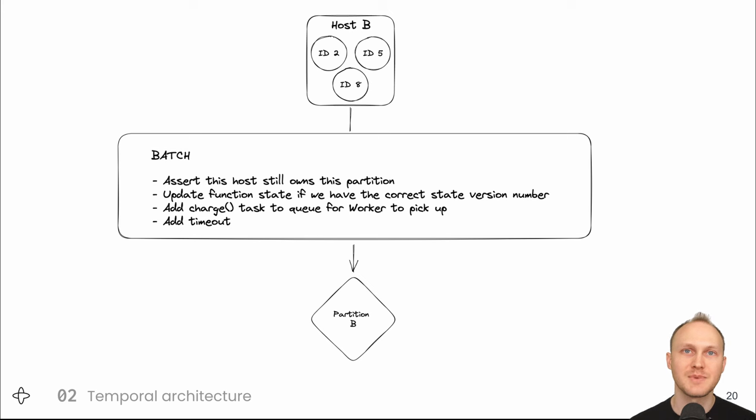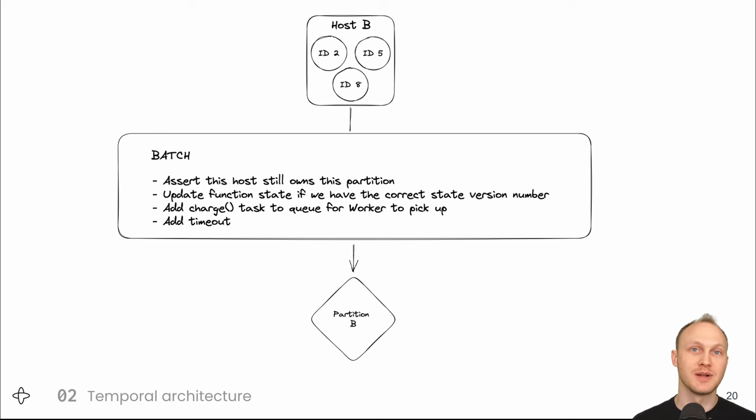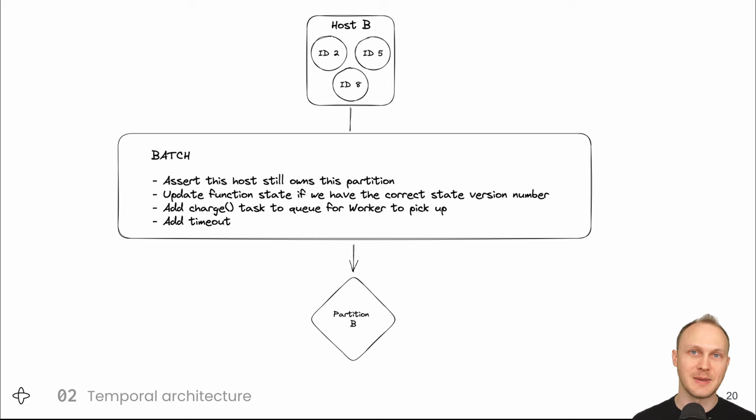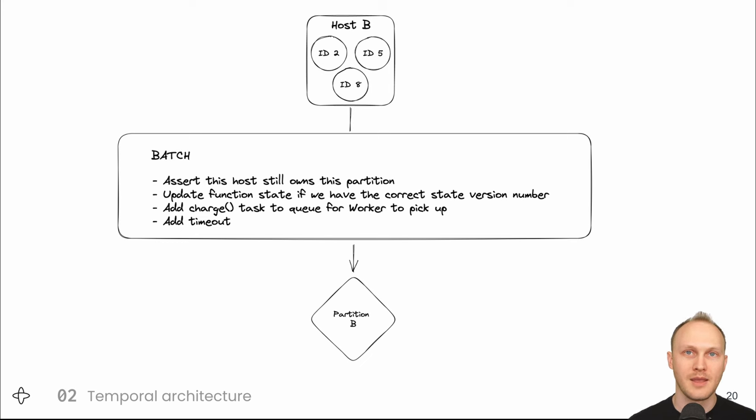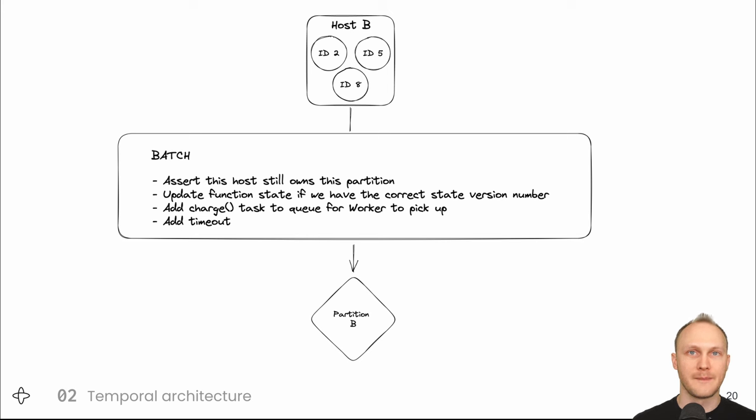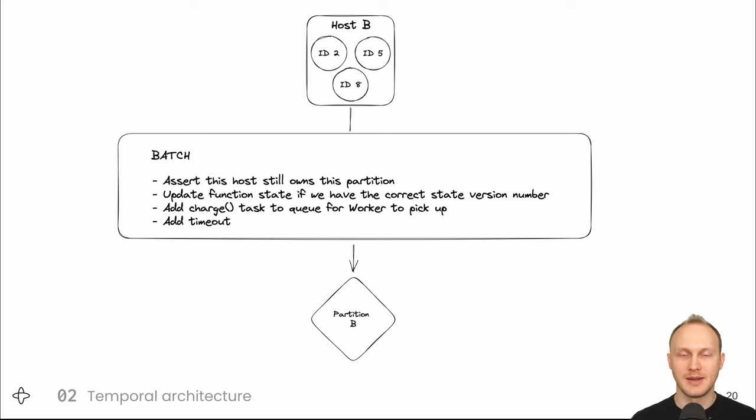In this case we have four statements in the batch. First we assert this host still owns this partition set partition ID to B if partition ID is B then update the function state if we have the correct state version number then add the charge task and the timeout. If any of the statements fail none of them will be committed.